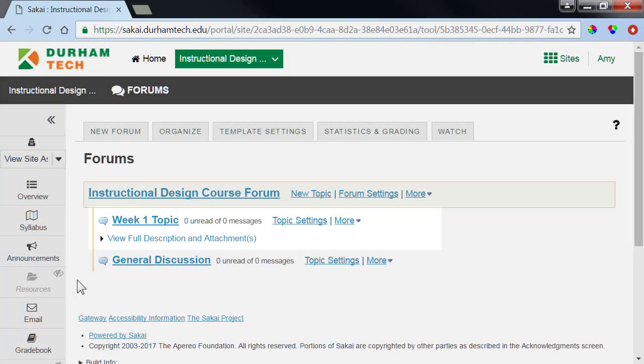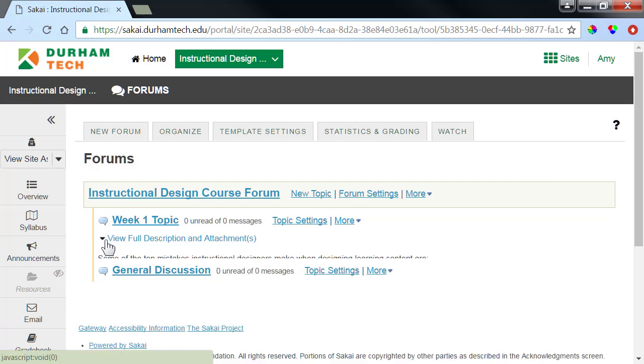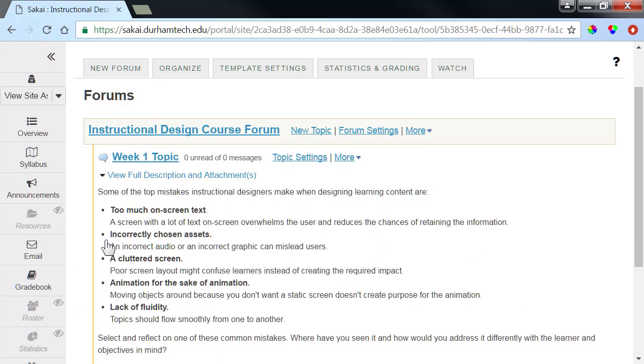Since students will need to click View Full Description to access the topic's instructions, we'll provide students with some guidance.